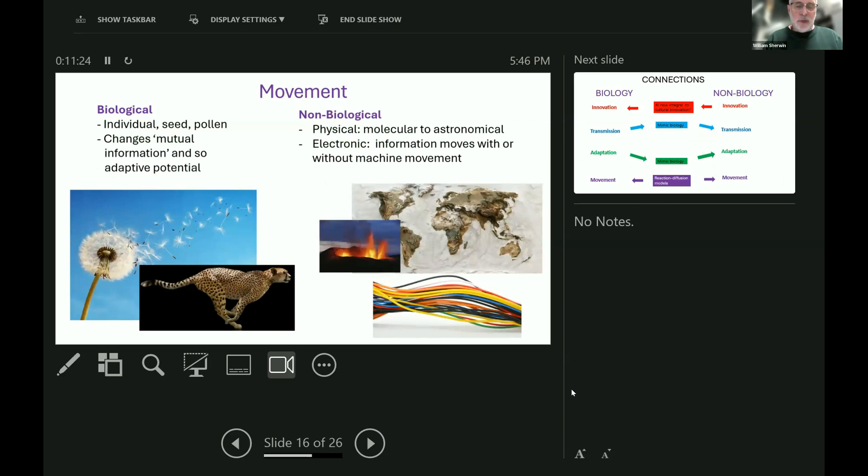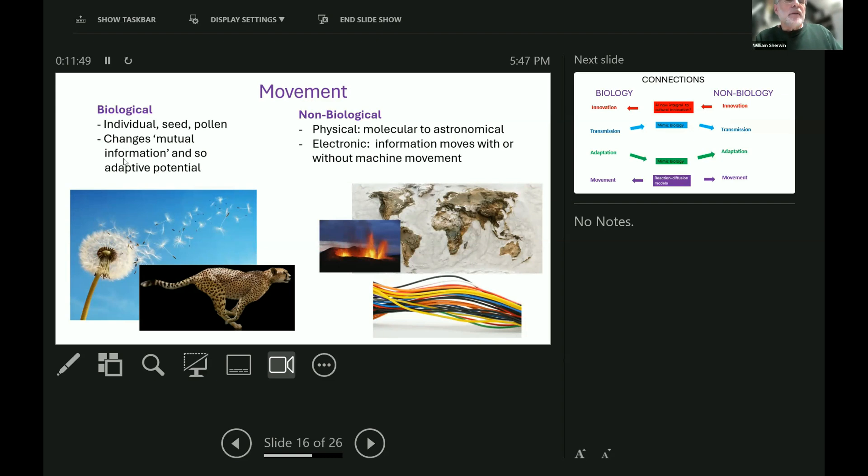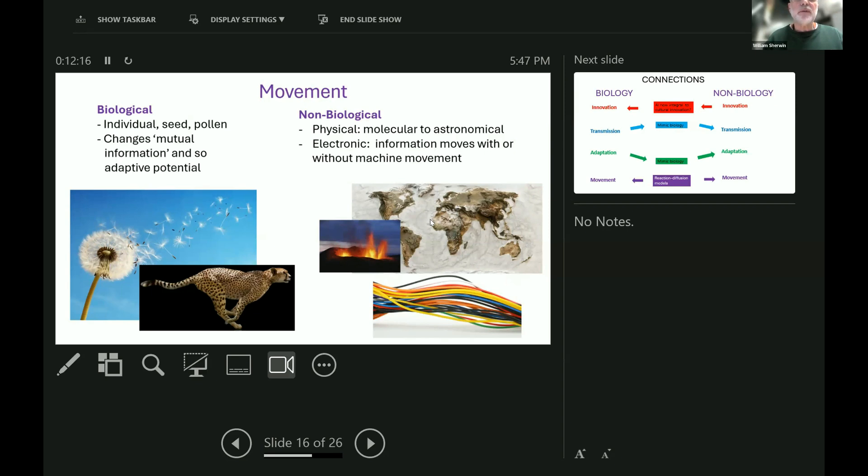Finally, movement. In the biological world, individuals can move very fast, like this cheetah, and seeds and pollen can move enormous distances through the air. And also, in the case of pollen, cause hay fever, which I have at the moment. Incidentally, this changes the mutual information between areas, and therefore it changes the adaptive potential that I was just talking about. Also, movement in the non-biological world obviously happens, everything from molecules being spewed out from this new volcano, through to the very slow movement of the continents that we can actually measure today, through to the astronomical scale with comets and planets and galaxies whizzing around.